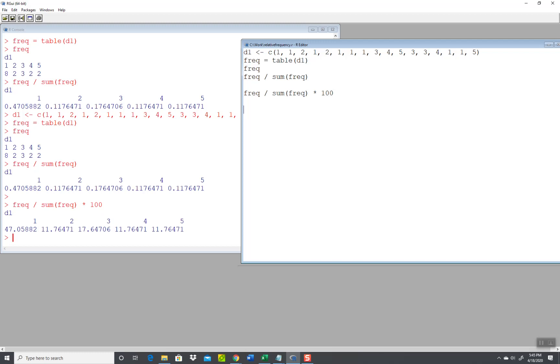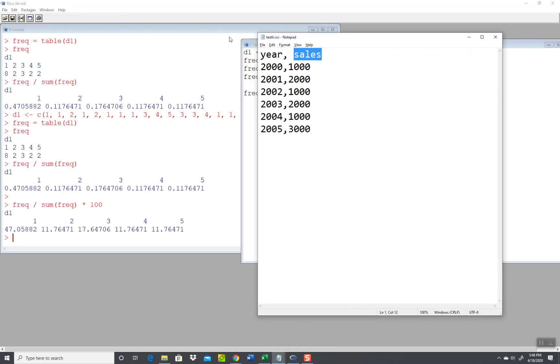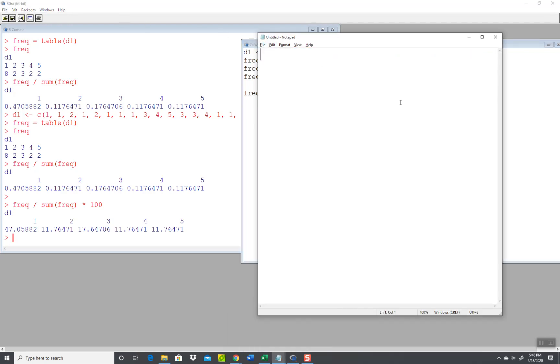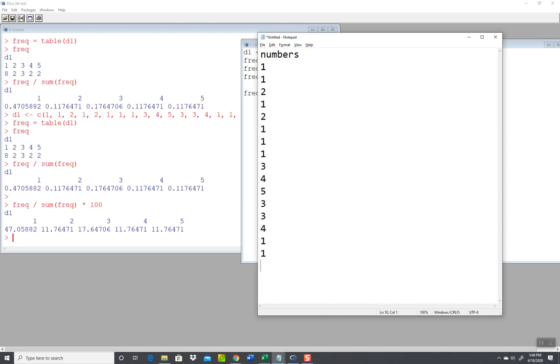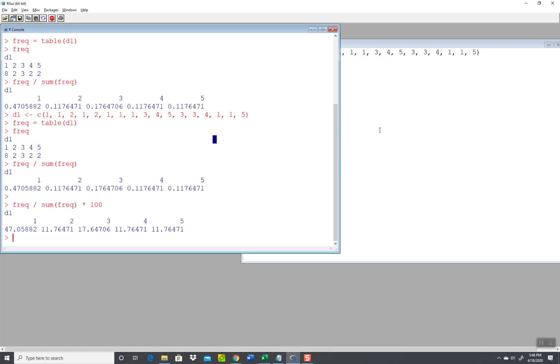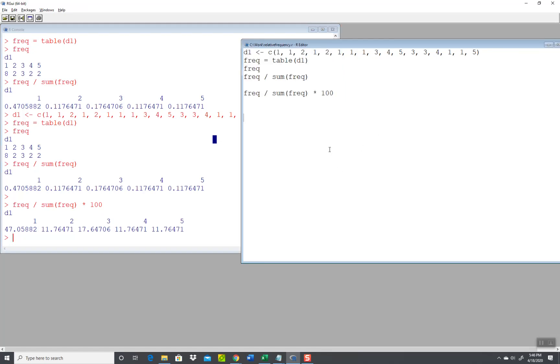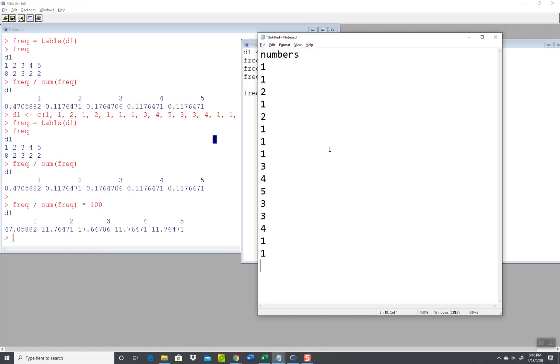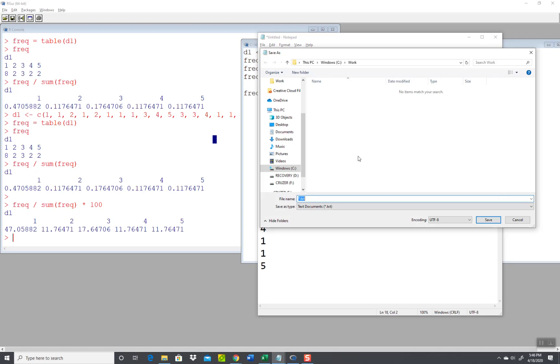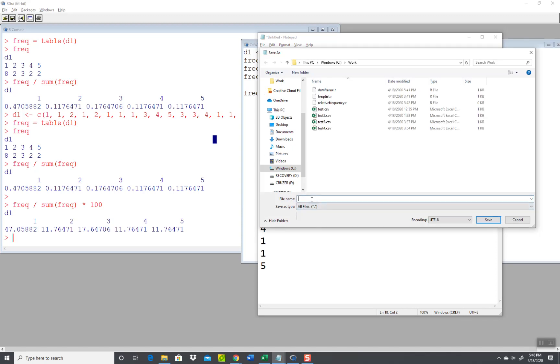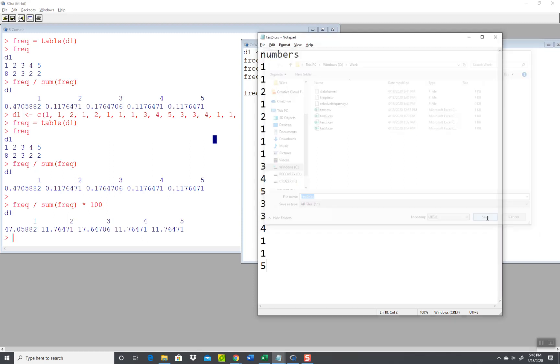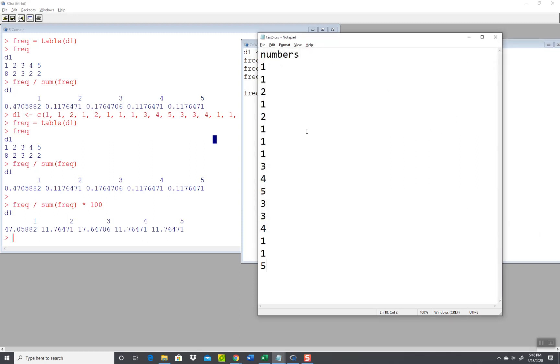Okay, now let's look at it coming from a table. So I'm going to start a new file and I won't put separate columns in here. I'll say numbers and I guess I can put the same numbers. One, one, two, one, two, one, one, one, three, four, five, three, three, four, one, one. I'm not sure what the last ones are there. Five. Assuming I didn't miss any numbers, I'll do a file save. Change this to all files and I'll call this one test5.csv. Click save.